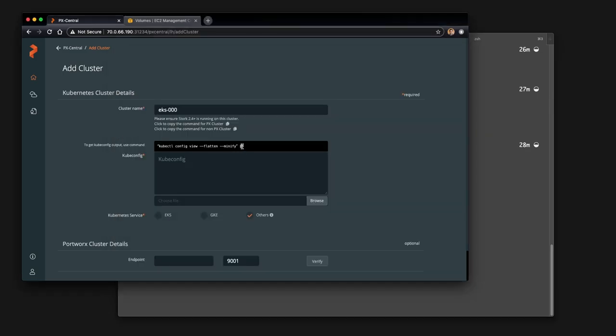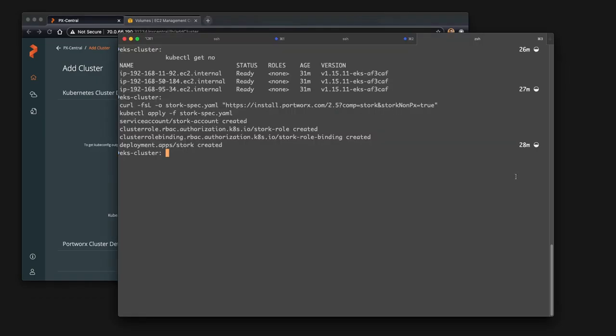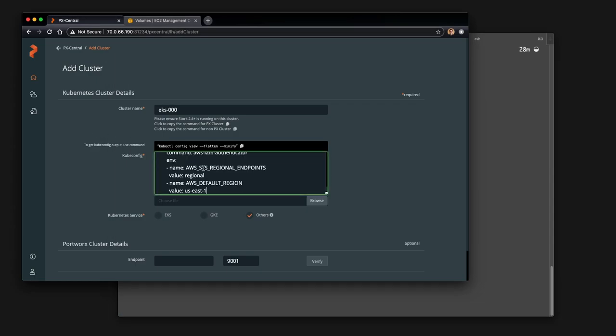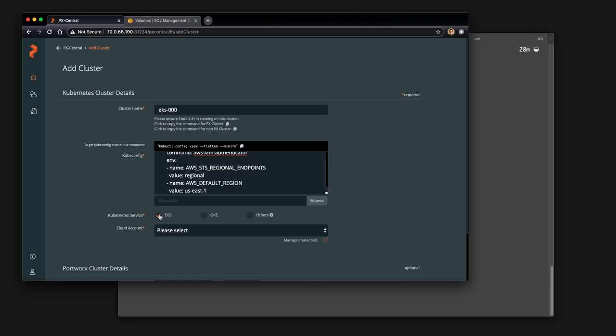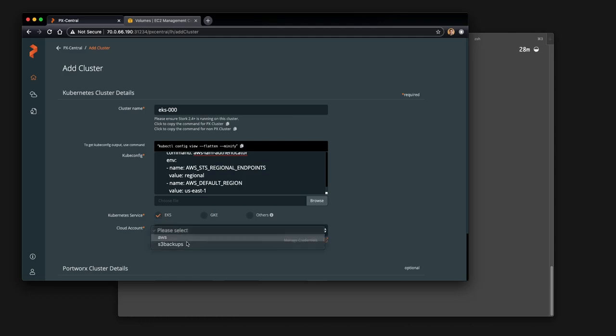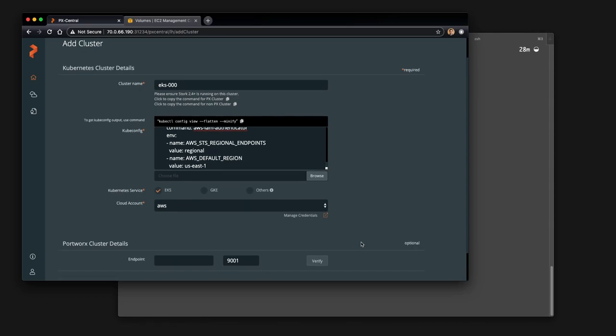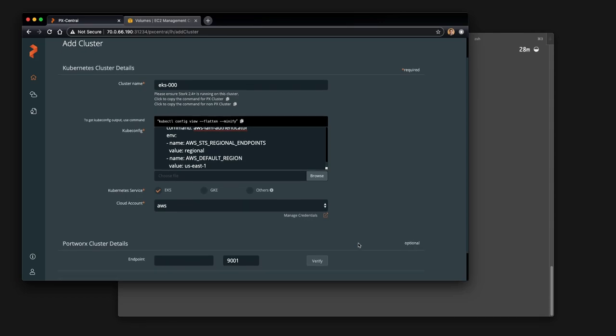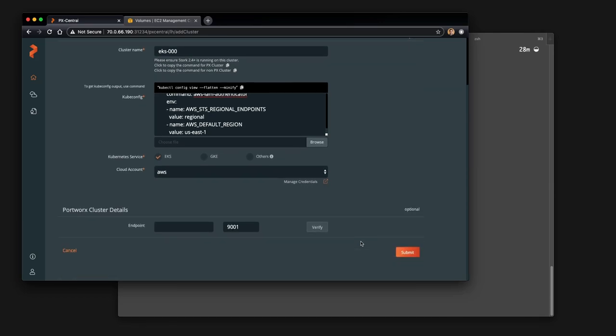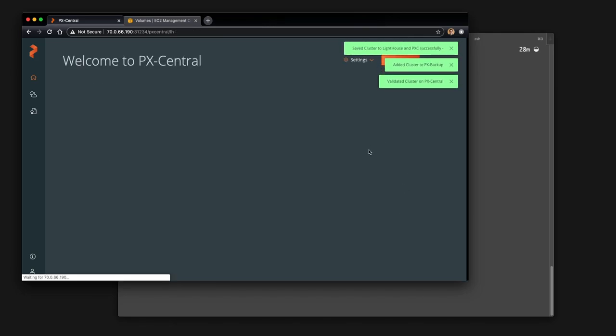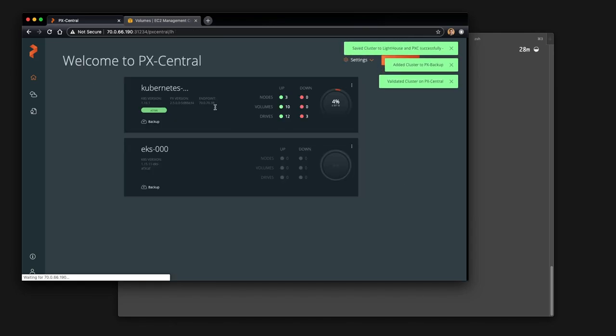Once you've done that, go ahead and go back to the screen and select the kubectl view command and copy that kubectl into the screen. Or you can choose a file, select Kubernetes Service as EKS and your cloud account, which is associated with Amazon Web Services. Once you've done that, ignore the Portworx cluster detail endpoint because you're not running it and go ahead and add your cluster.